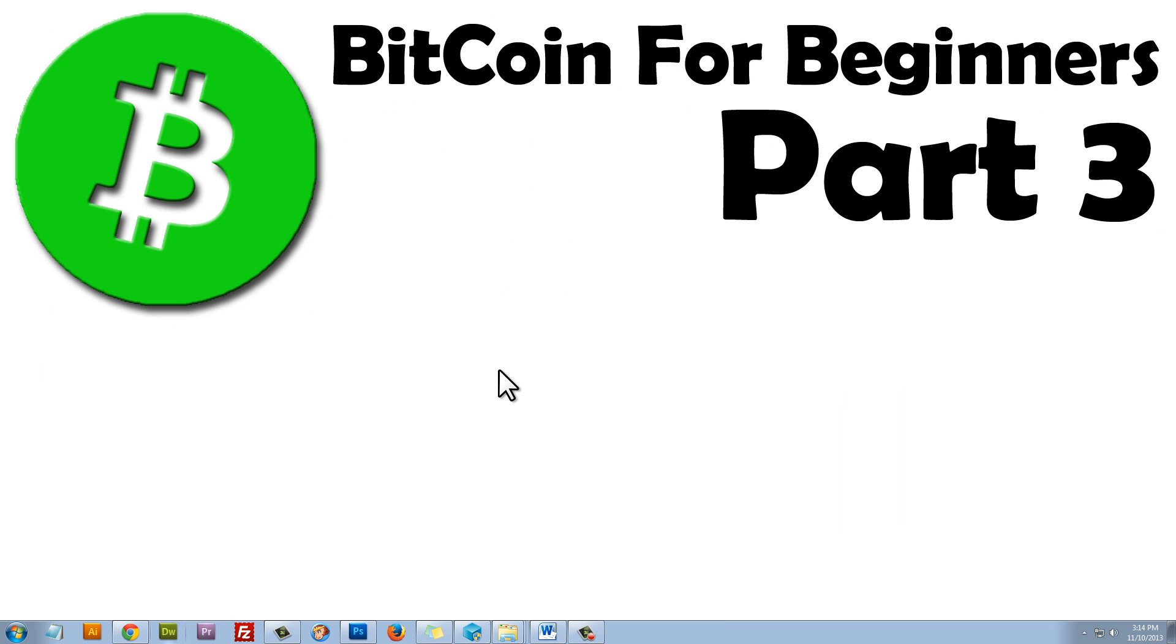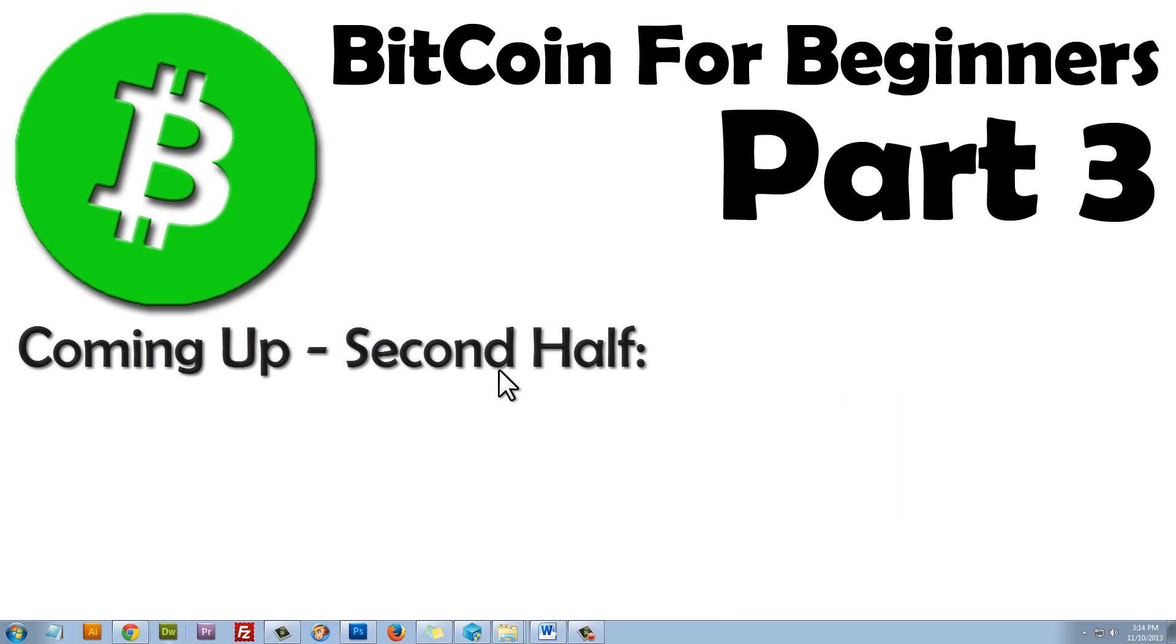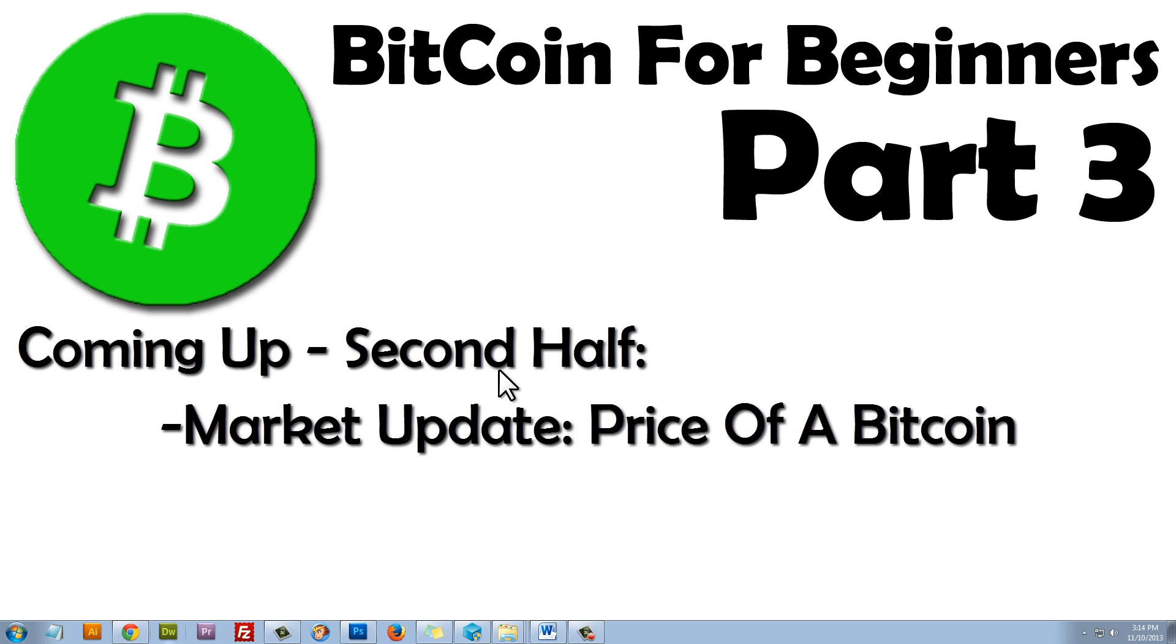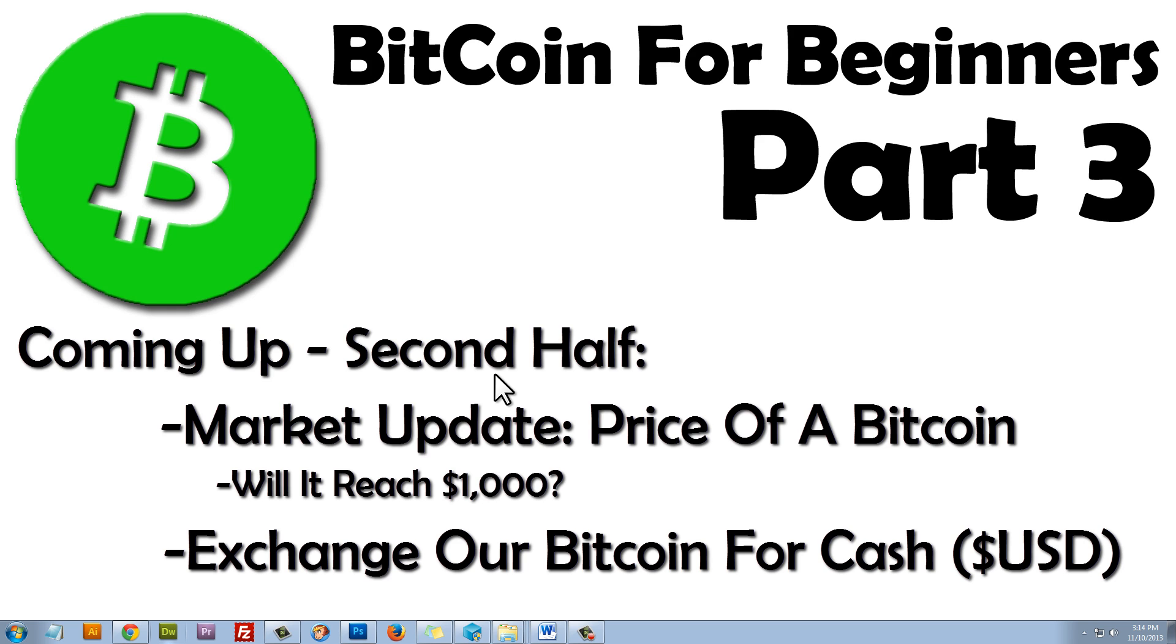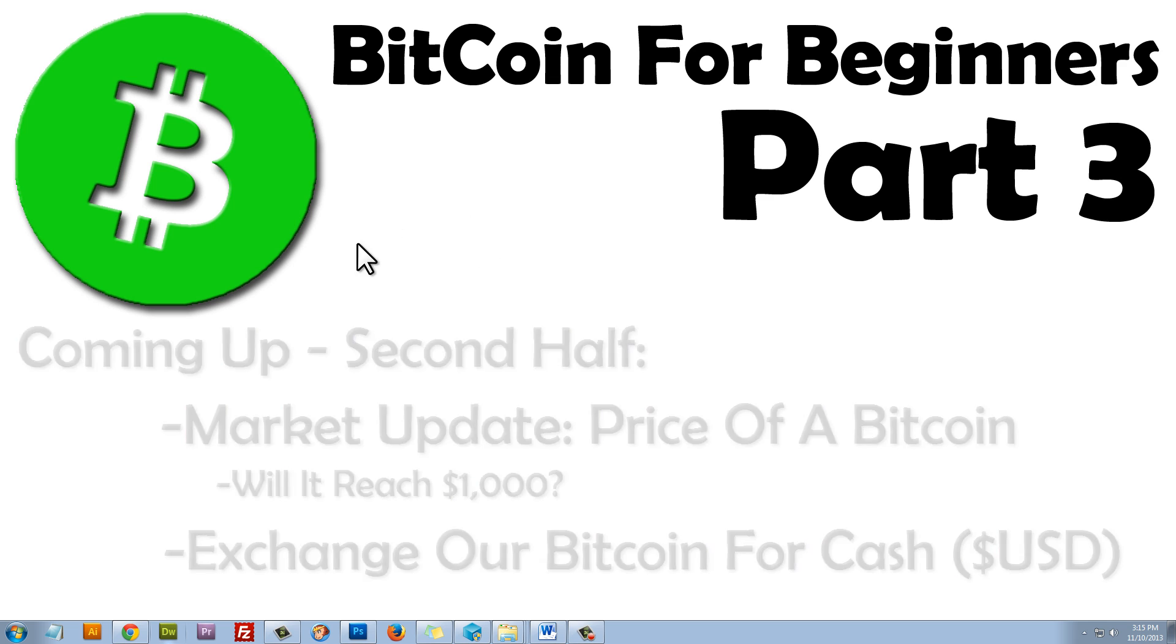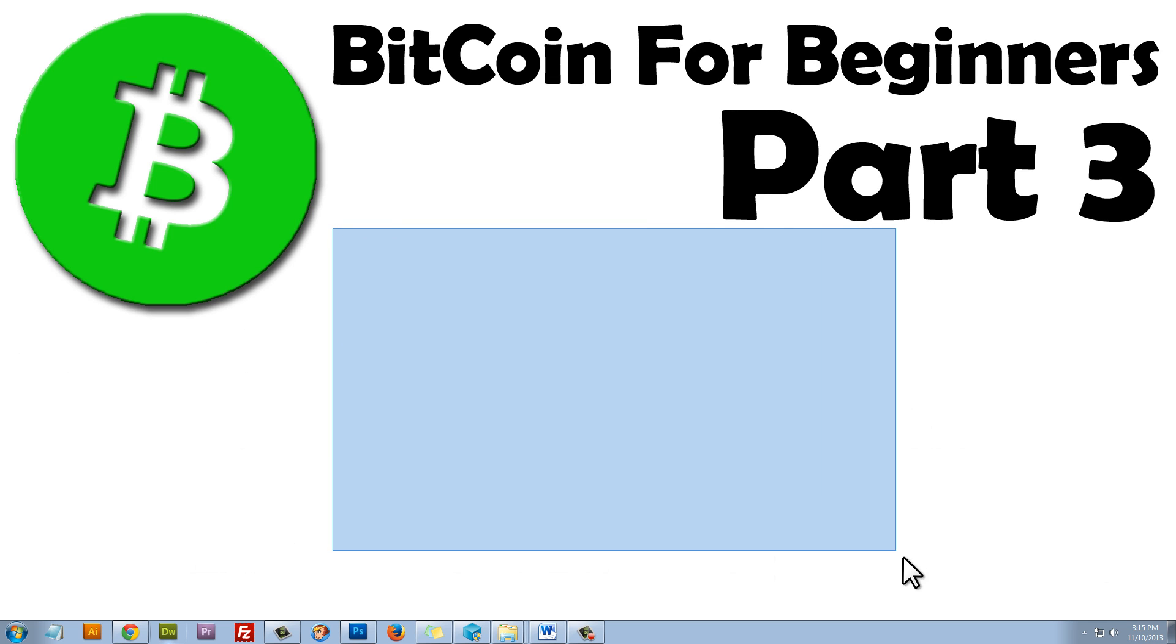That concludes the first half of part three. And the next half will cover the Bitcoin market and how much the price of a Bitcoin may reach, how we can capitalize on that. And then, of course, how we're going to cash out our Bitcoins for U.S. dollars, because that's something that everyone has been asking for. So, please click here to continue on to the second half of part three.